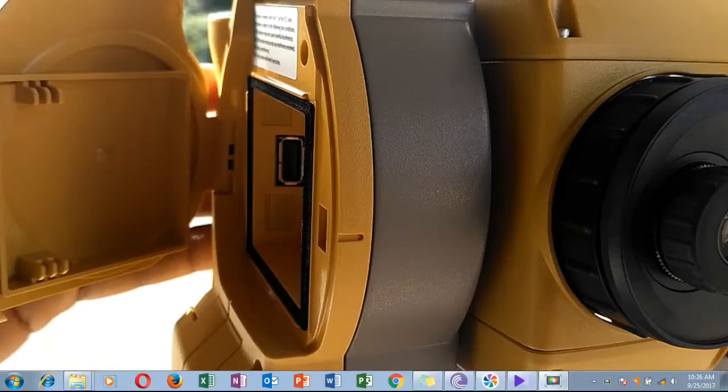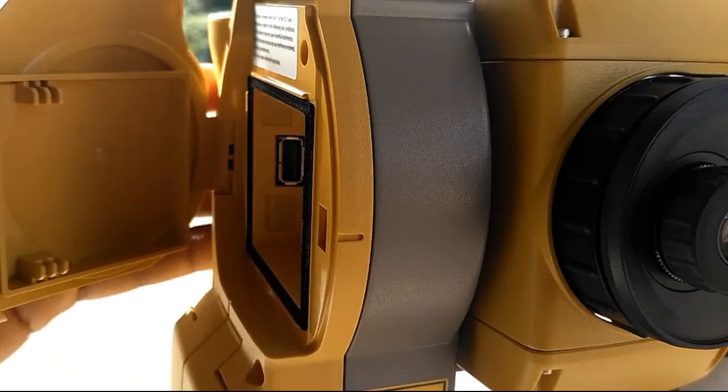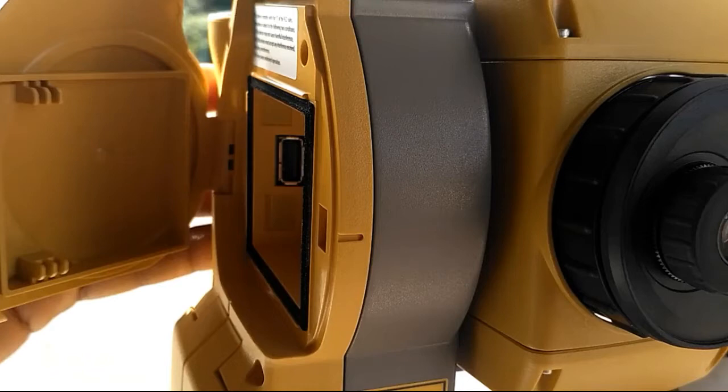Good day all of you who have joined with this video. Here I am going to teach you how to import the data from Topcon total station to a pen drive and how to import that data file to Civil 3D or AutoCAD.